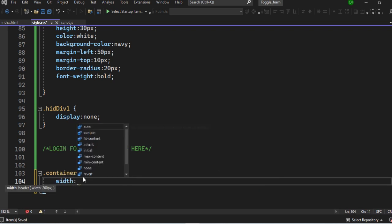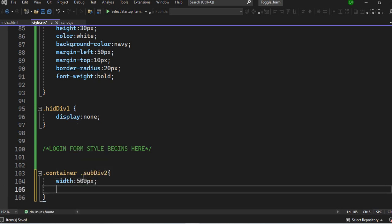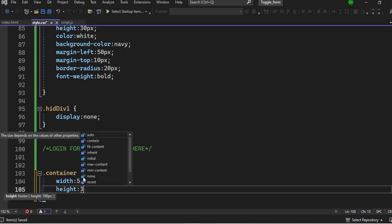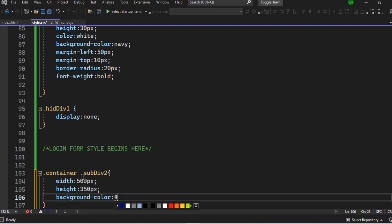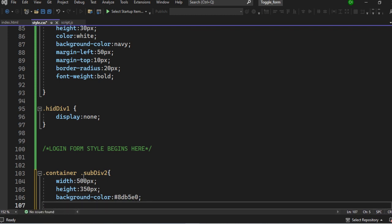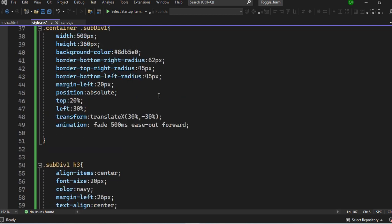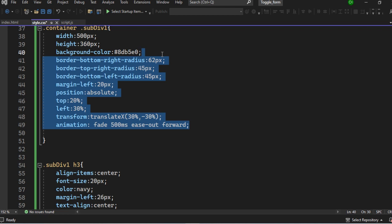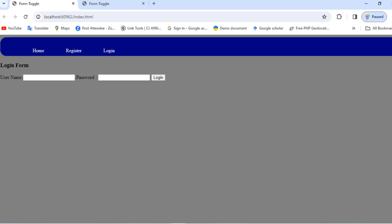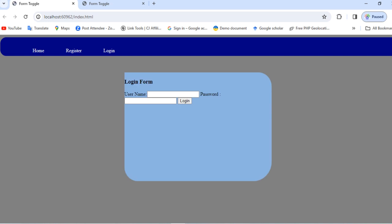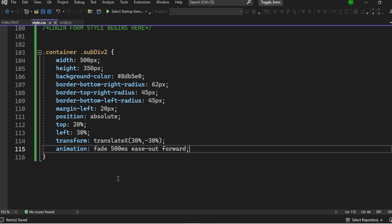Now we can start styling this element. We'll give it a width of 500 pixels and a height of 350 pixels. Then we set the background color — let's give it the same color as '8DB5E0'. We'll also add the border and other properties, copying all the same elements we used before since they share the same design. When we refresh the page, you can see the login form has appeared.